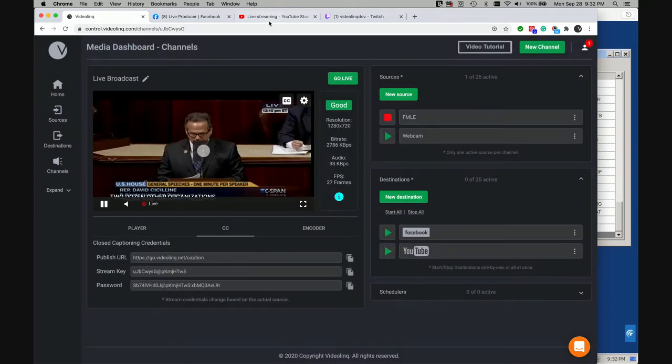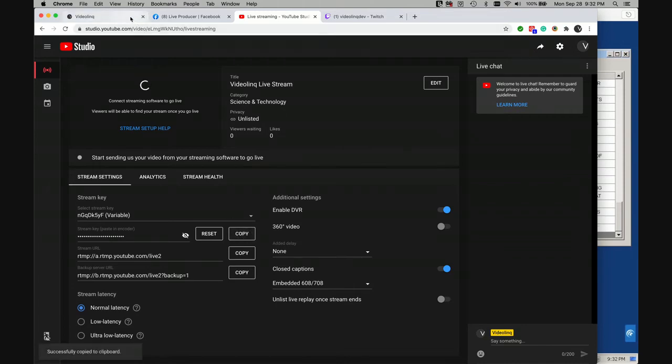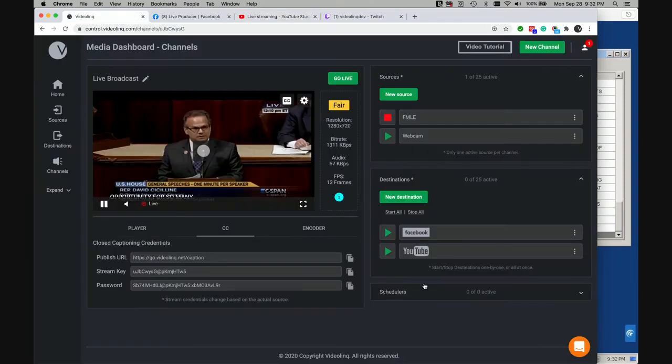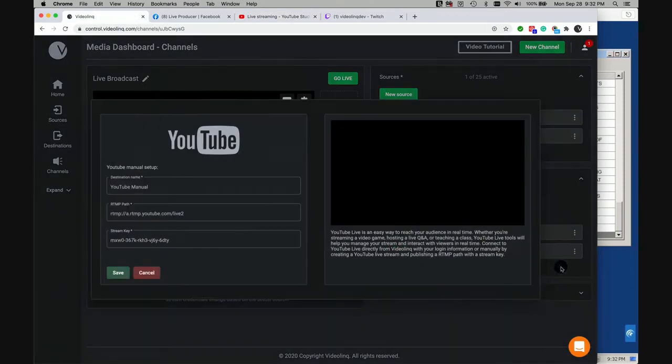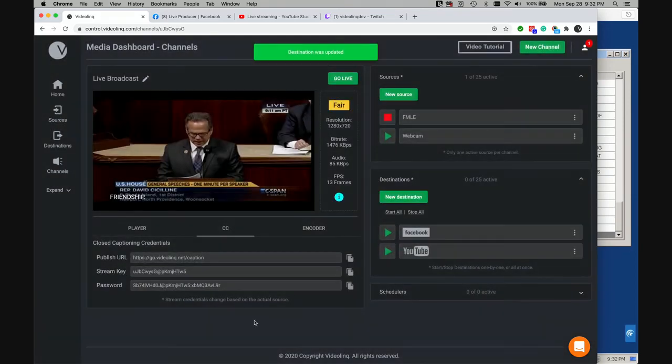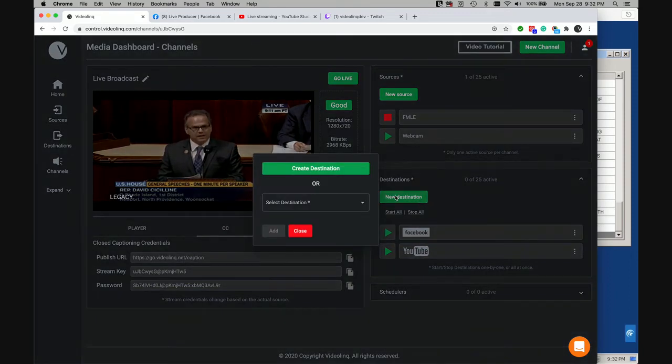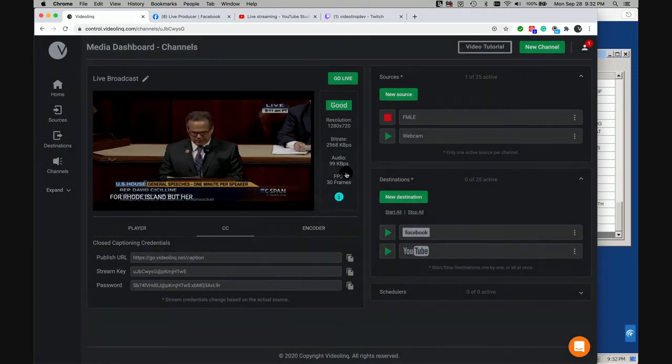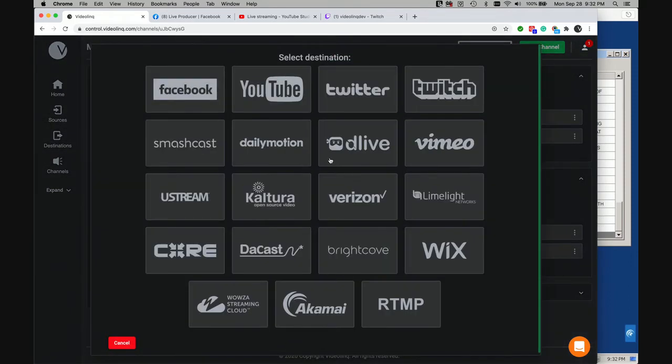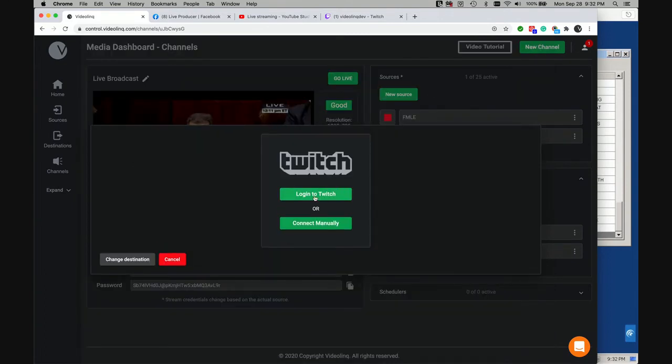I did the same thing with YouTube. I copied the stream key. I'll do it again. And I activated it. And now I'll just go and connect into Twitch. And I'll use a direct connection into Twitch by logging into Twitch.